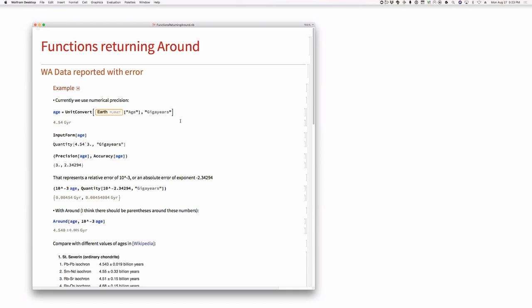Currently this is being done using precision — numerical precision. It's not completely stupid; this is something that can store the information needed. The only issue is that when it's propagated, it doesn't follow the rules of uncertainty as we want it to be propagated. What is the difference between precision propagation rules and uncertainty propagation rules?